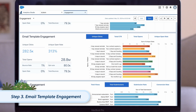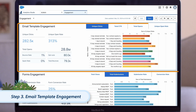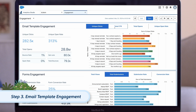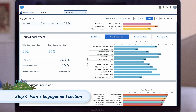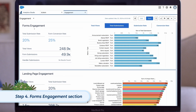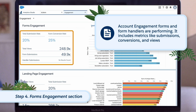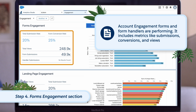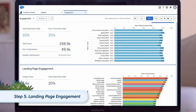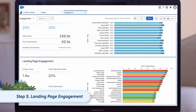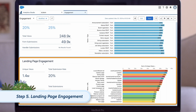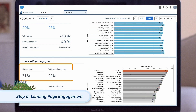Underneath this, we have the email template engagement section. This has a similar setup and metrics to the list email section, but allows us to report on automated email performance. Next, we have our forms engagement section, which gives us insights into how Account Engagement forms and form handlers are performing — it includes metrics like submissions, conversions, and views. And finally, we have our landing page engagement section, where we can assess the performance of Account Engagement hosted landing pages using metrics like views and submissions.